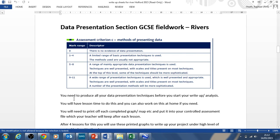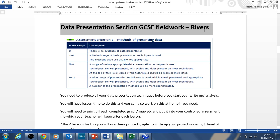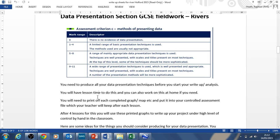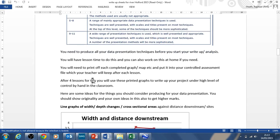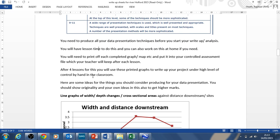Hi Year 10, this is Mr Heath. This is just an overview of how to do the data presentation, in case you get stuck at any stage with any of the techniques. You've got lesson time to do this, and after half term we'll start our high-level write-up where you have to write up the information.